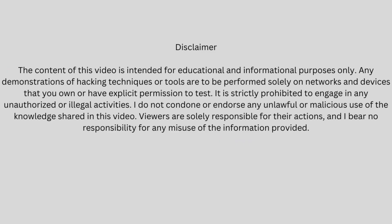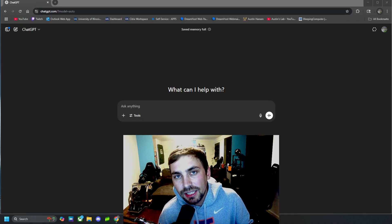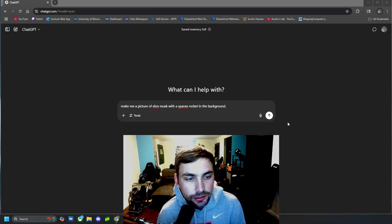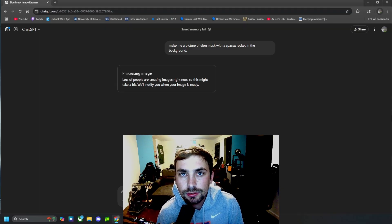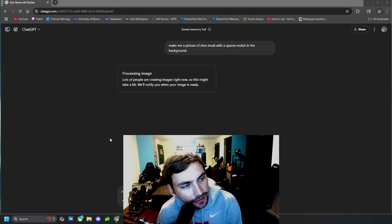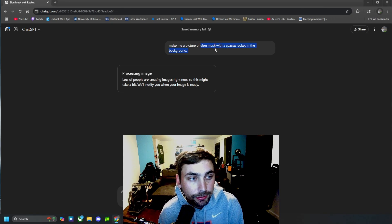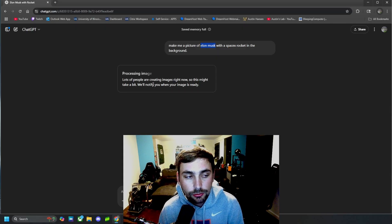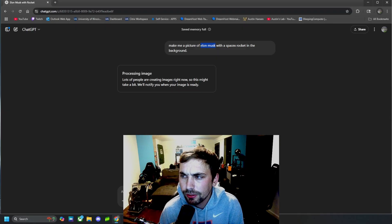Alright guys, let's go ahead and ask it to make us an image that it will probably not generate. So let's go ahead and prompt it and see what it says. I said make me a picture of Elon Musk with a SpaceX rocket in the background. It probably won't do this because of copyrighted material. It is attempting to create the image, but it will likely run into an issue because it's against the policies to create pictures with other people's likenesses like Elon Musk or other prominent people in the media.